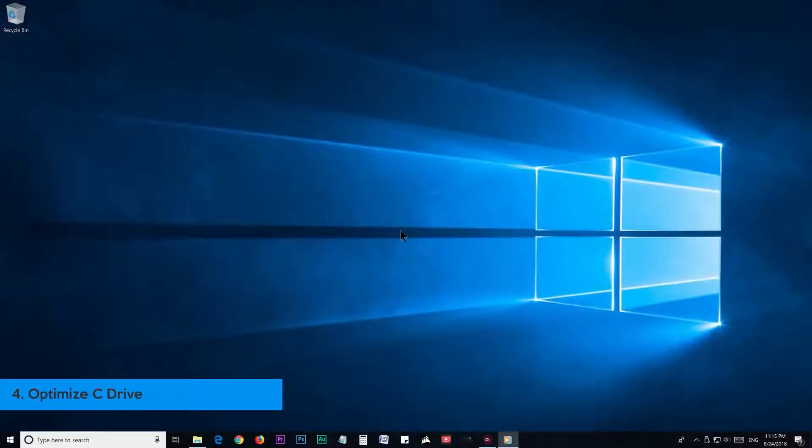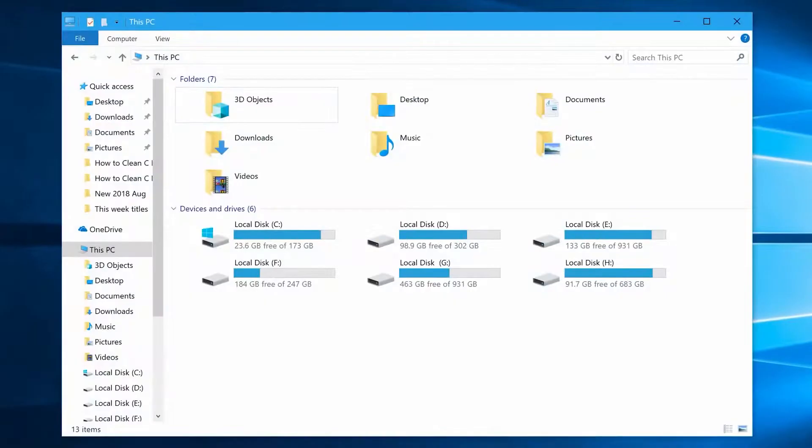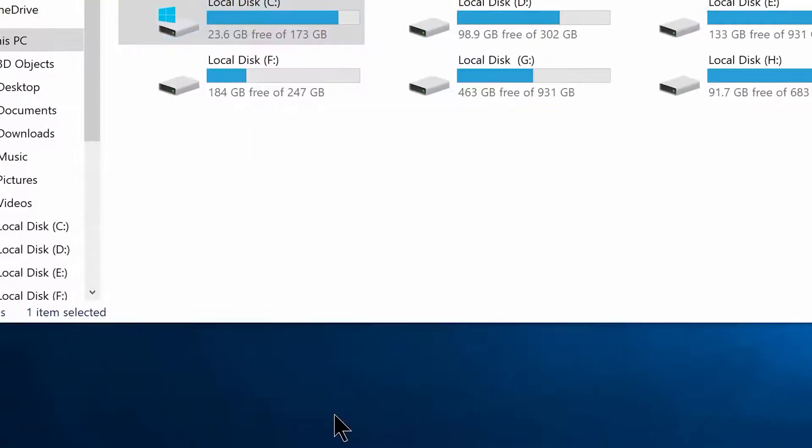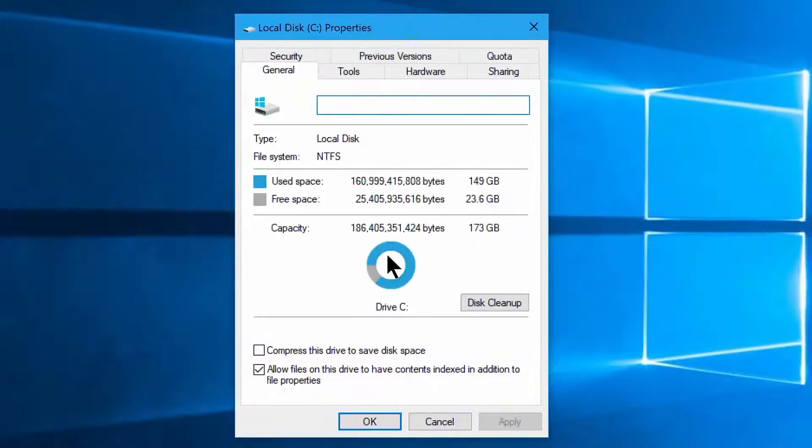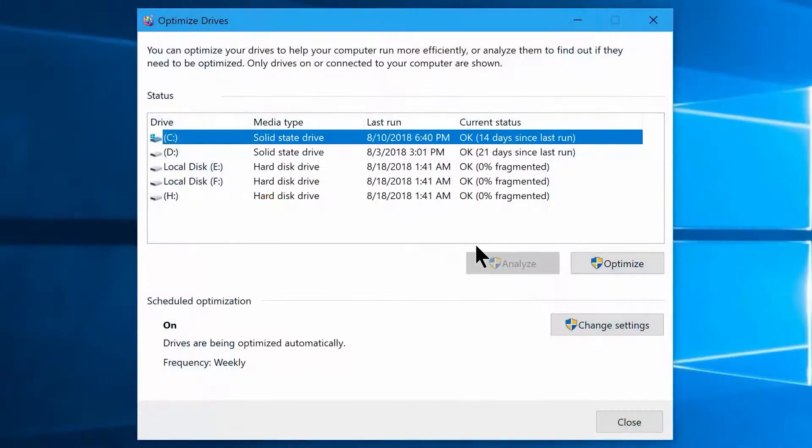Step number 4: Optimize. First you're going to need to go to your This PC or file explorer. Now go to C drive, right click and choose properties. From here go to tools and click on optimize option, under the optimize and defragment drive section.